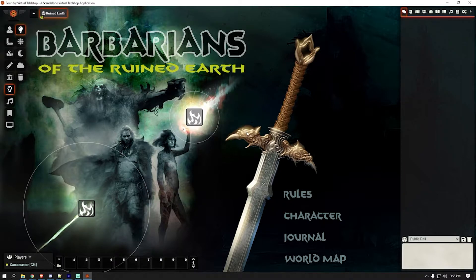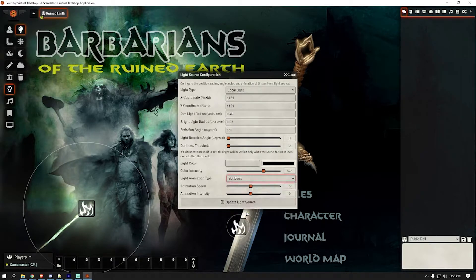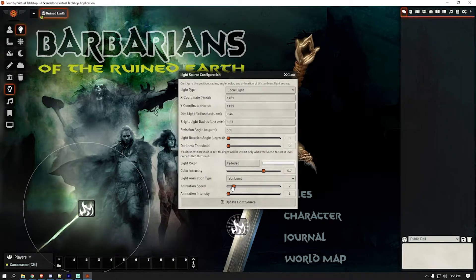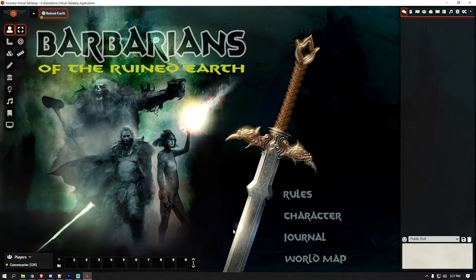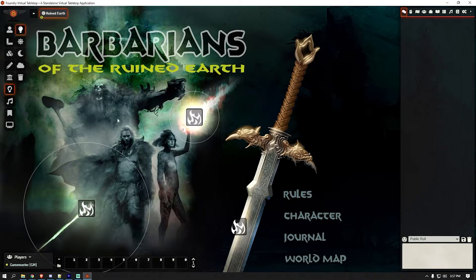Now I also put a couple of little flares on the sword. Place one down near the blade, try to center it. Use the Sunburst effect and make it pretty white. Turn the intensity down a little, turn the speed down, and pull the color intensity down — we just want it subtle. Set the bright light radius to zero and the dim radius to about 0.25, giving a tiny subtle glint. Then do the same thing again on the upper part of the sword.